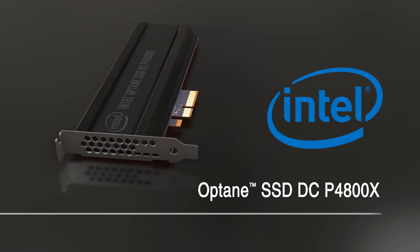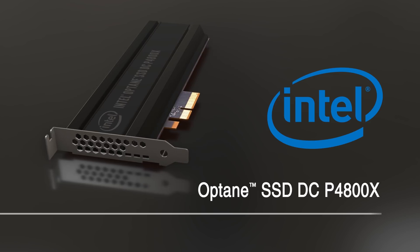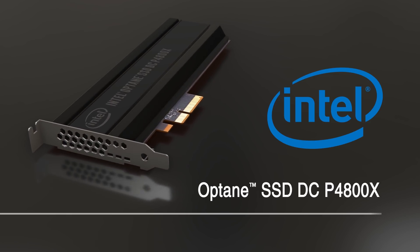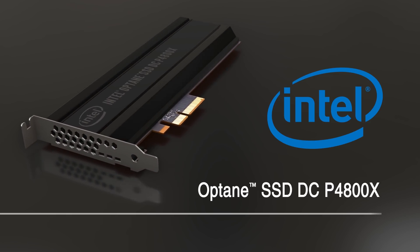Unlike typical SSDs, even data center SSDs, it uses 3D crosspoint as its storage media rather than NAND.